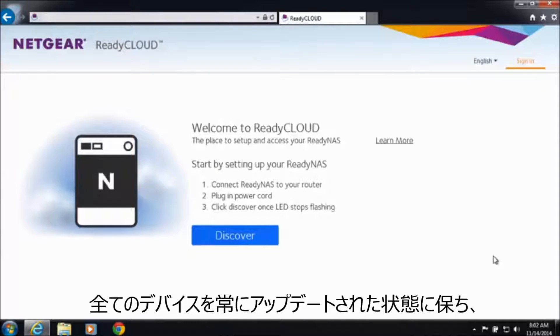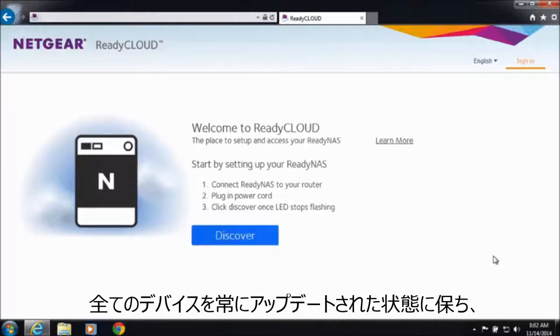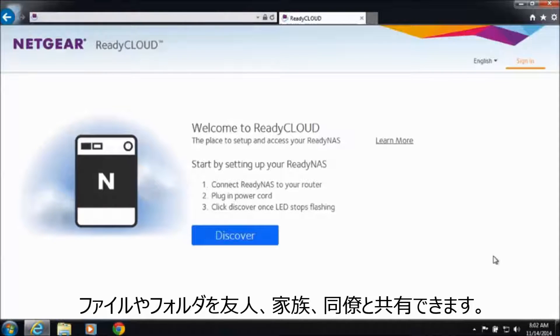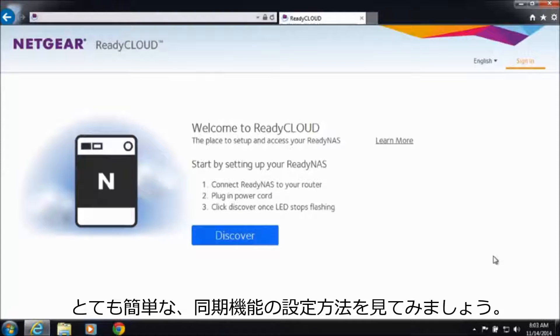Complete flexibility to keep all your devices up to date as well as share files and folders with friends, family, and coworkers. Let's see how easy it is to set up Sync.